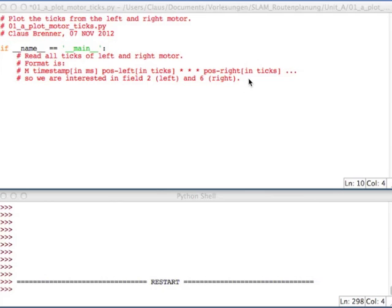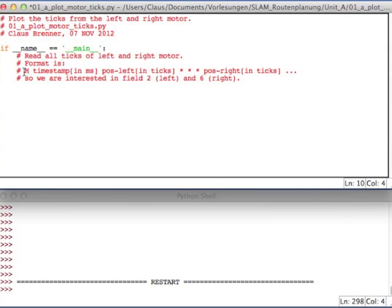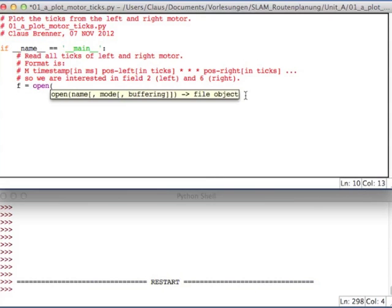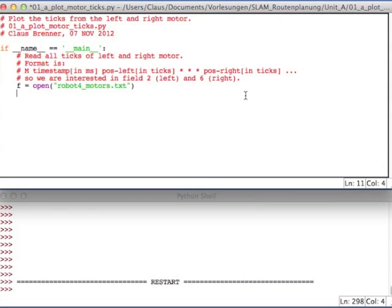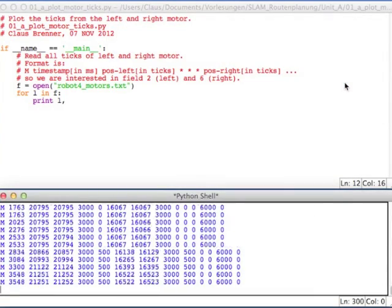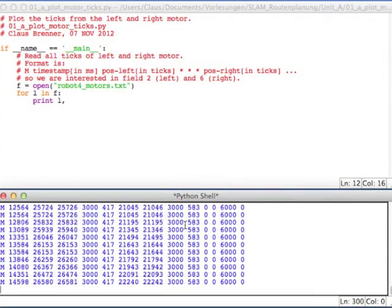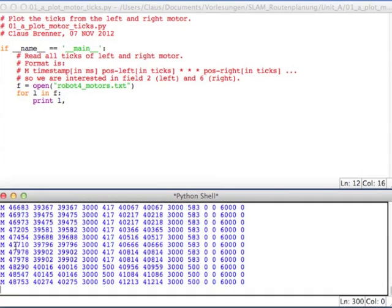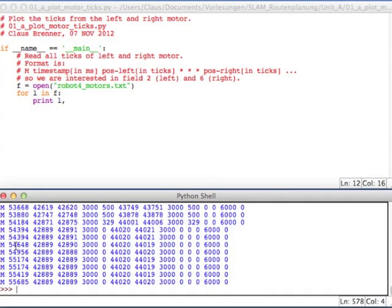So in this file, we have those lines which are M, then a timestamp, then the position left, then three other values which we are not interested in, and then the position right, both in ticks. So first of all, let's open the file. The file is robot4Motors.txt. And so we open it, and first of all, let's just print out all the values. So we say, for line in file, print the line. Then we run it, and you can see, it brings out those lines that we've just seen on the last slide.